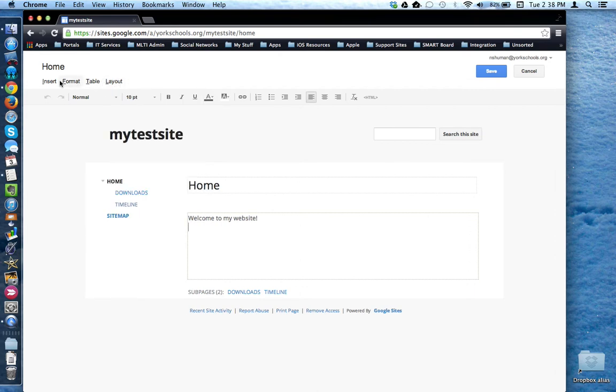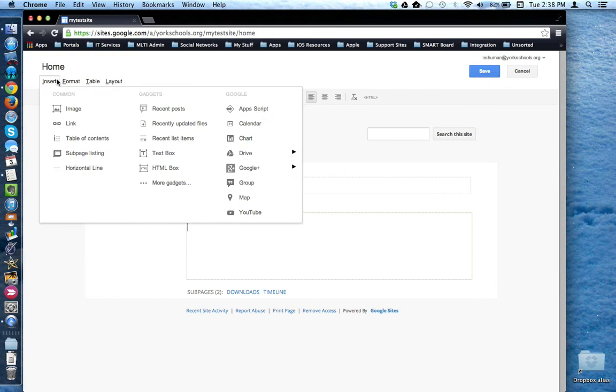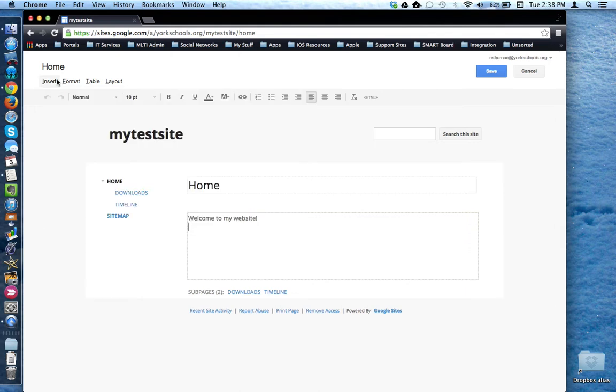And you can insert a variety of objects, media, and other widgets into the page. Once you've finished making changes, come up here to the top right hand corner and click save.